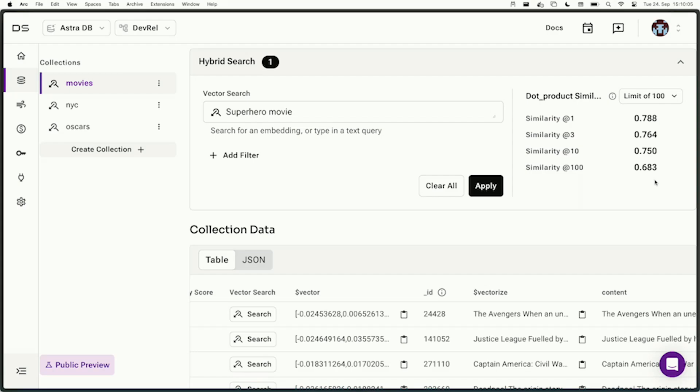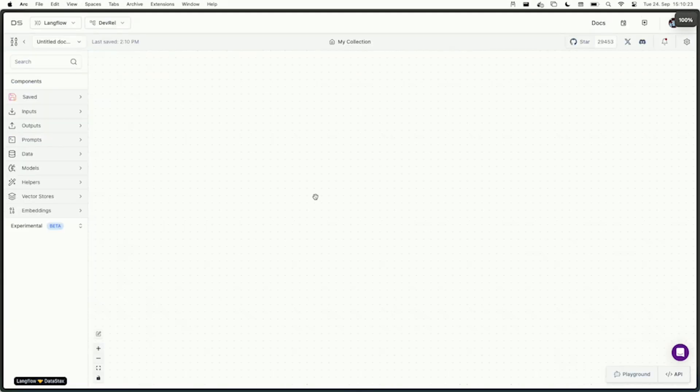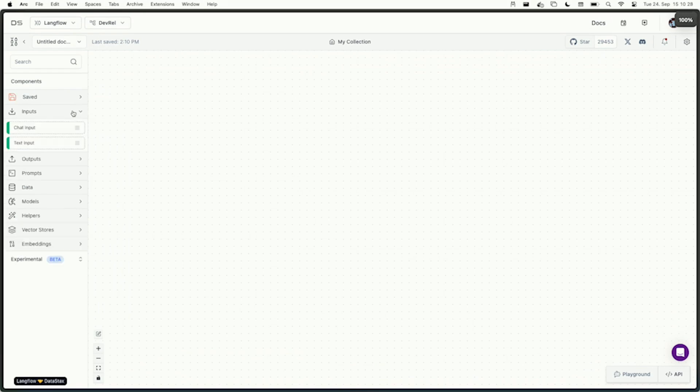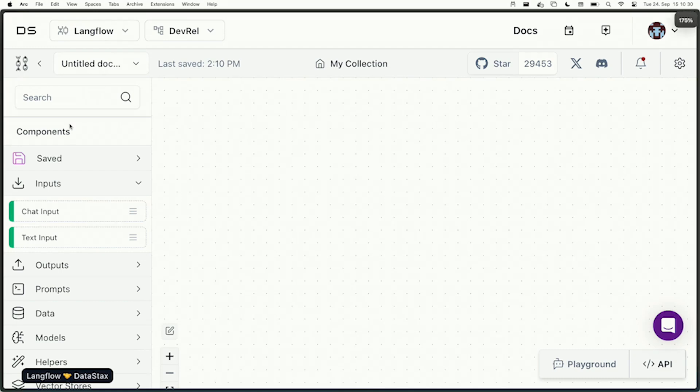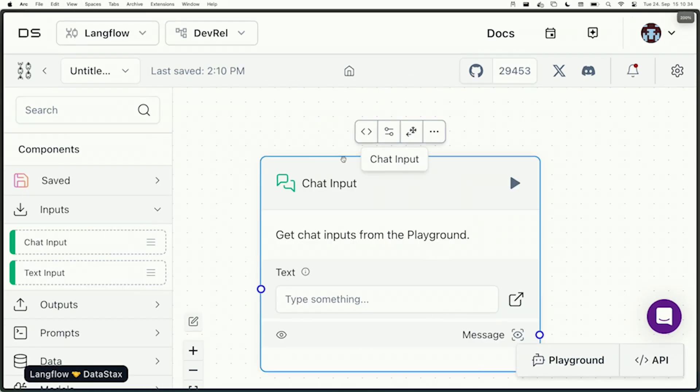Langflow takes this further — it doesn't just stop at the data layer, but you get the visual workflow builder. We're going to build an actual RAG pipeline from scratch with Langflow in just a few minutes. So I'm going to load up Langflow here, and it's empty — there's nothing. But we're going to fix that. Every AI app starts with an input. Here we're going to use a chat input, so I'll just grab that. This is my chat input.